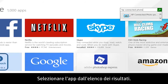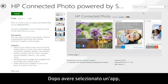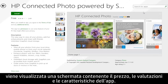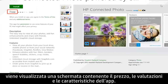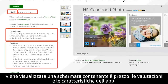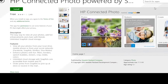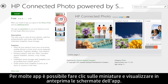Select the app from the results list. After you have selected an app, a screen appears showing the app's price, ratings, description, and features. For many apps, you can click thumbnails and preview the app's screens.